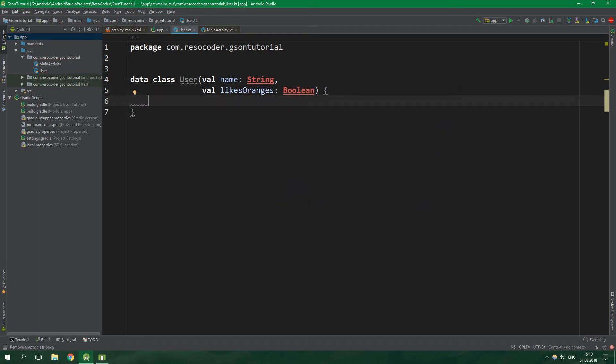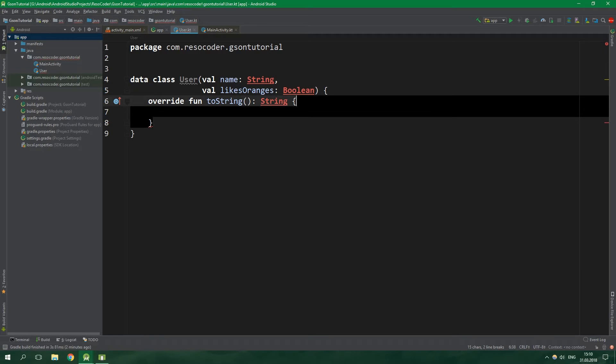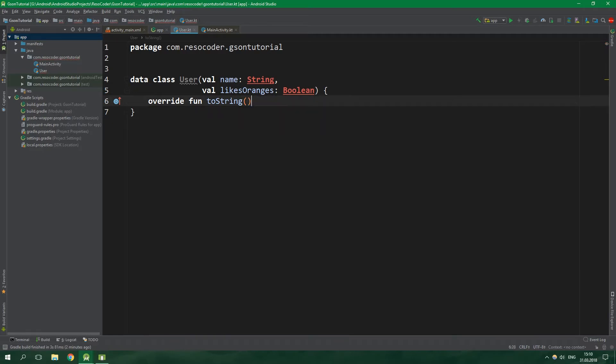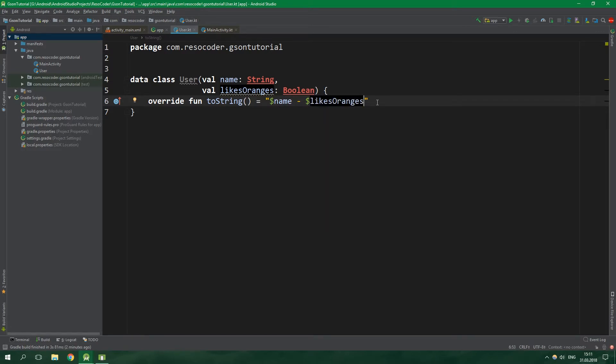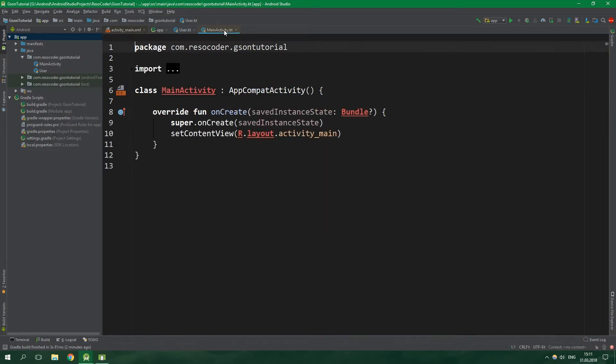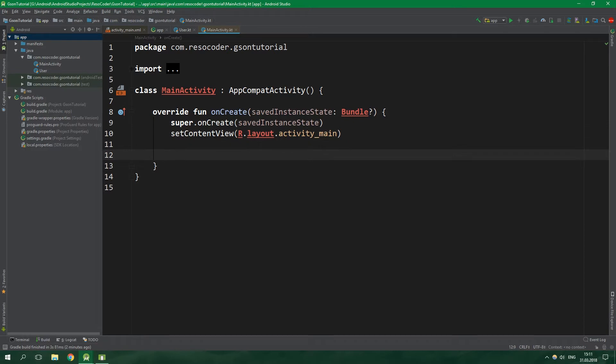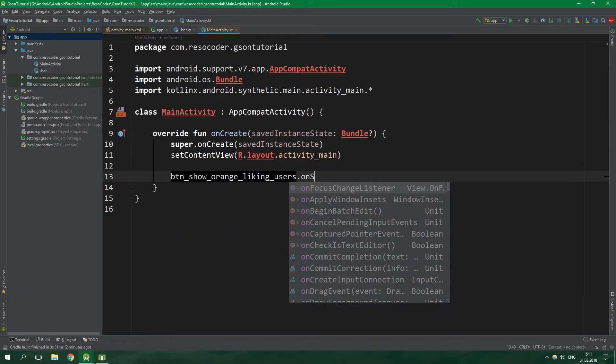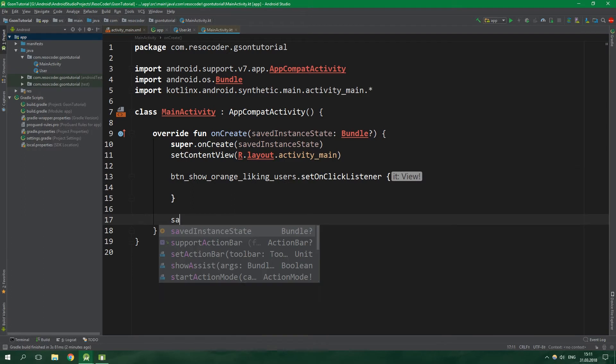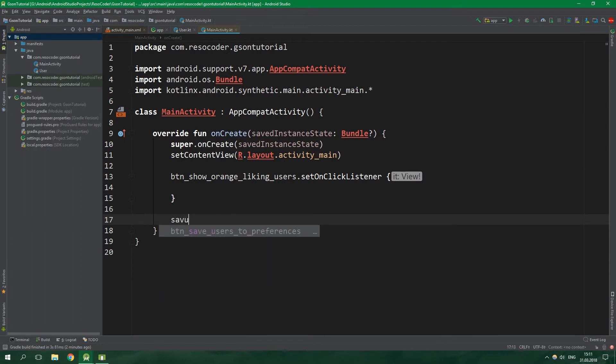Then we are gonna override fun toString and it's going to return an interpolated string containing name and then likesOranges. Now let's get to main activity. Inside onCreate we are gonna prepare button show orange liking users onClick listener and also button save users set onClick listener.